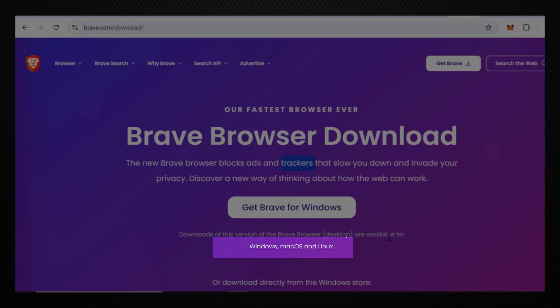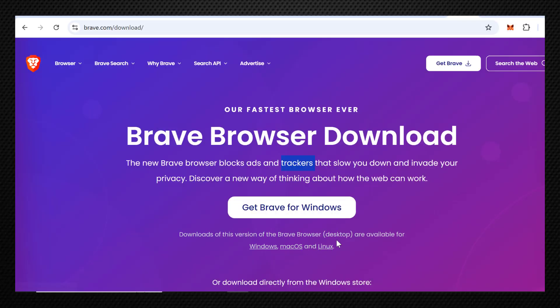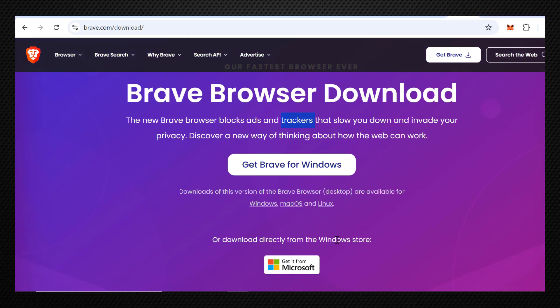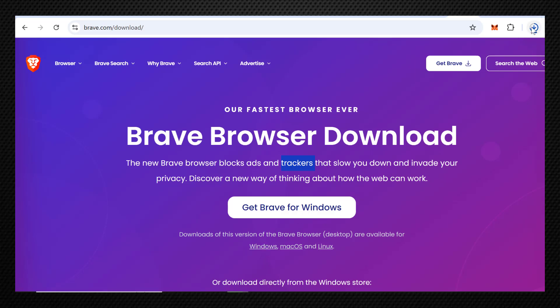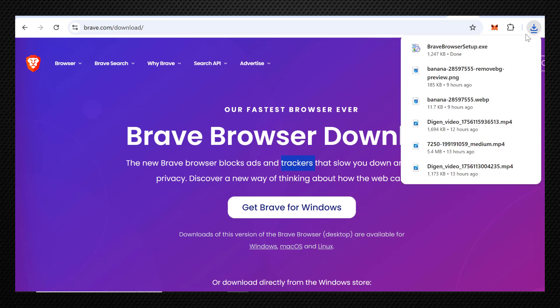I have Windows, Mac OS, or Linux. But I'm using Windows for this video. Go ahead and click on Windows, and you can see the download happens automatically.